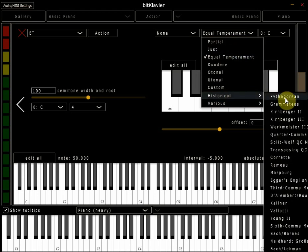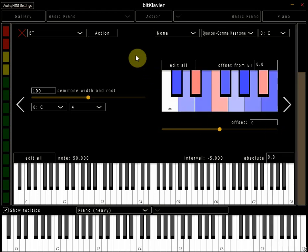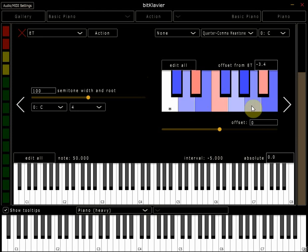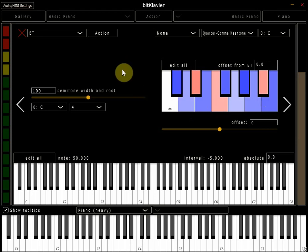I'm going to choose quarter comma meantone, and immediately we can see that the diagram which was previously black and white has now changed to white, blue, and red.